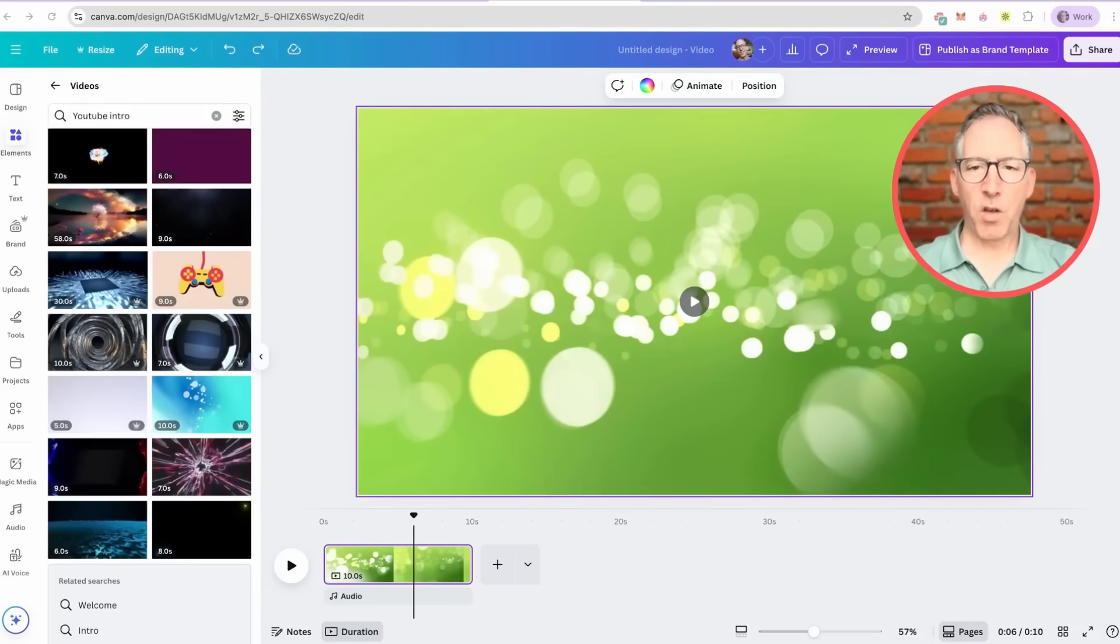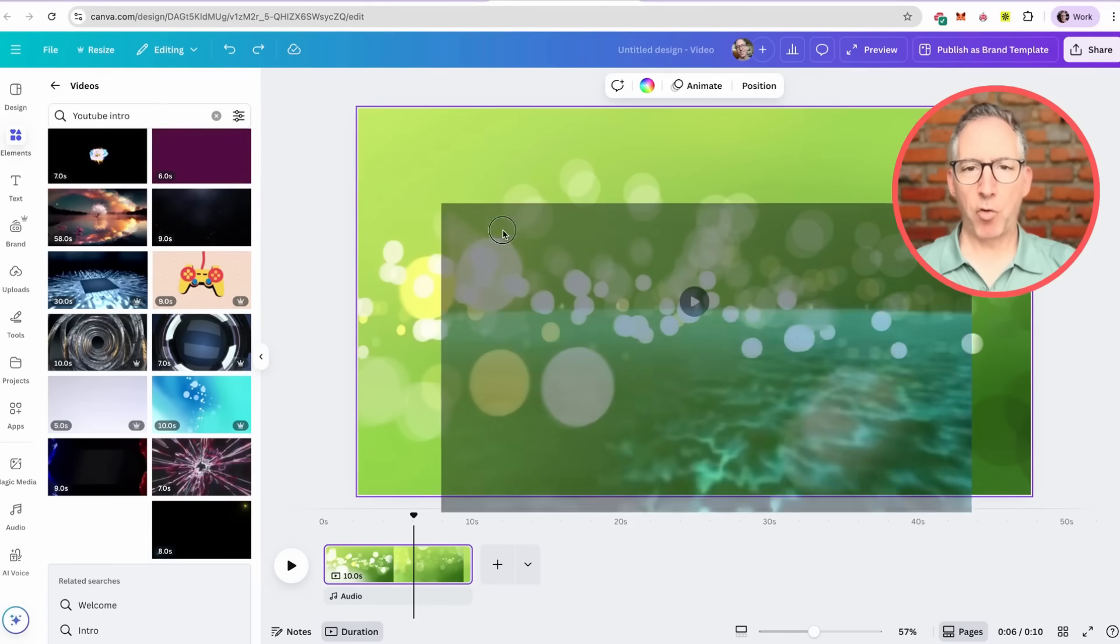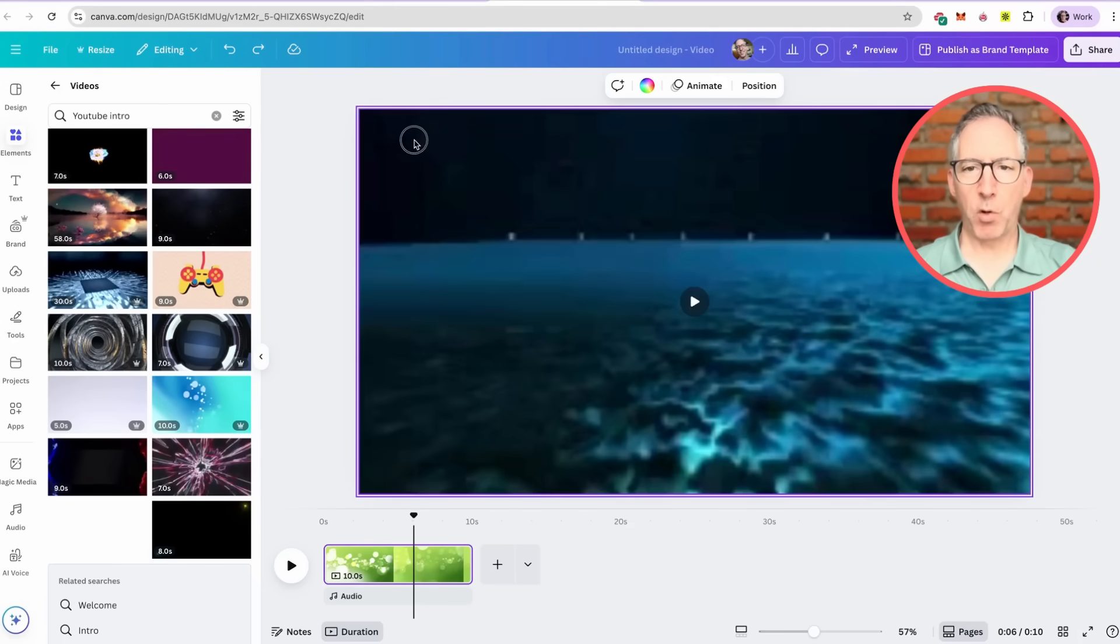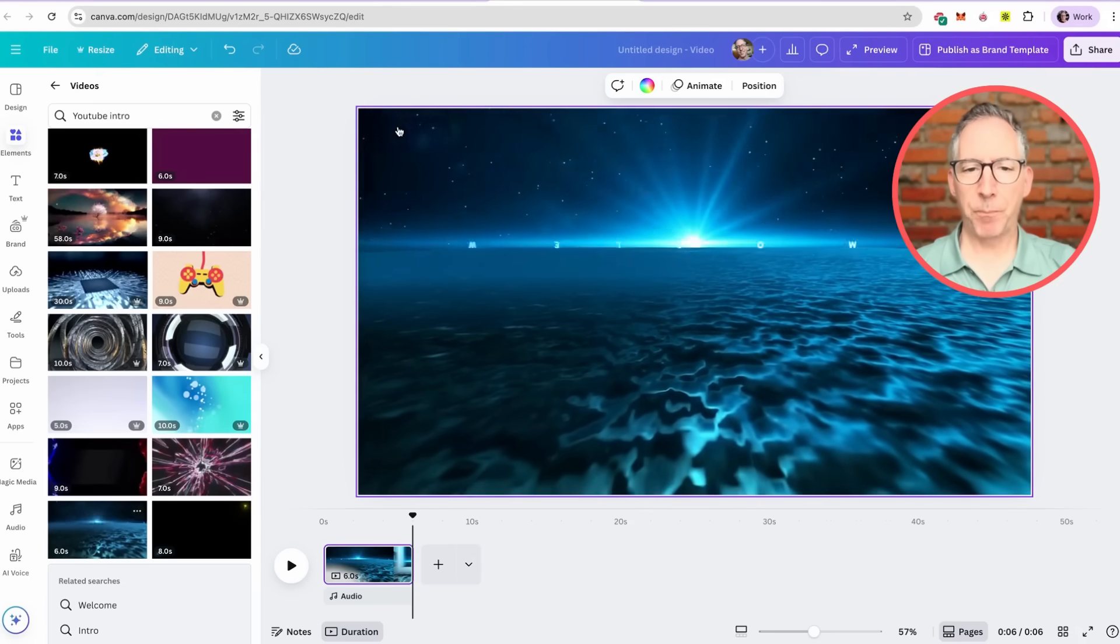So I did decide to change my intro video. It's really easy to do. Simply select a different one, drag and drop it to the top left corner and it will snap in place.